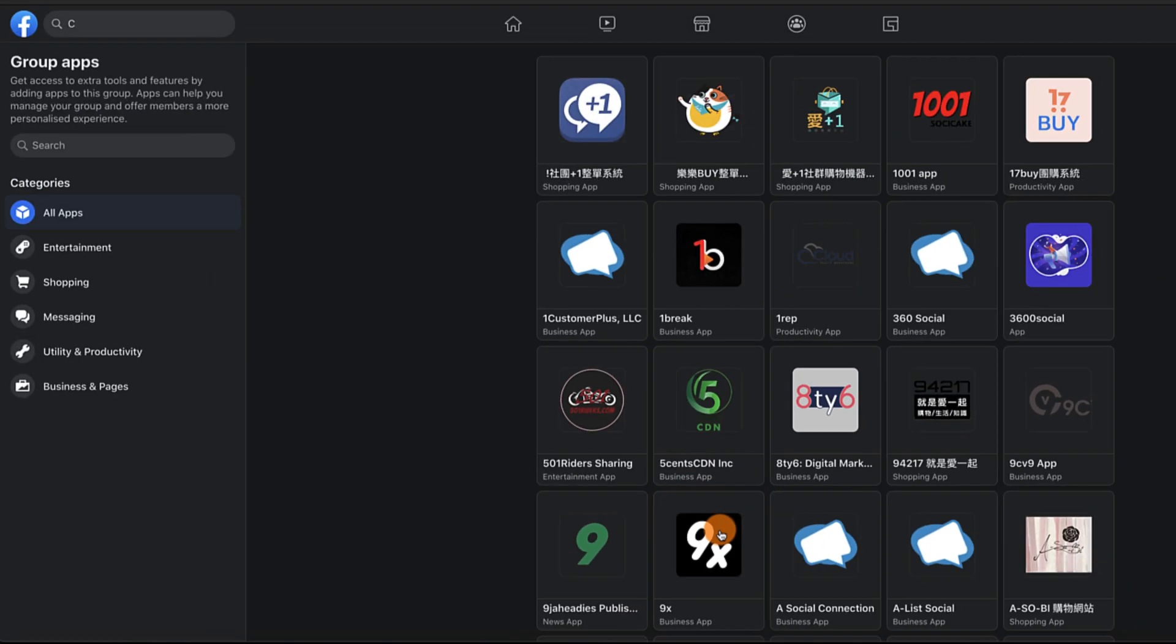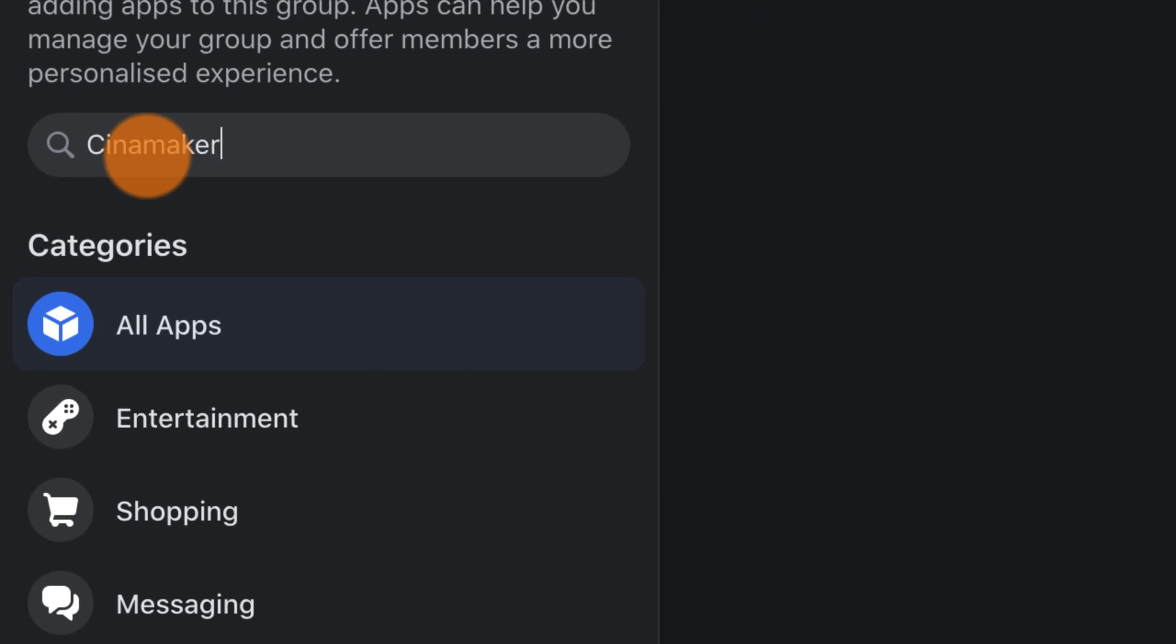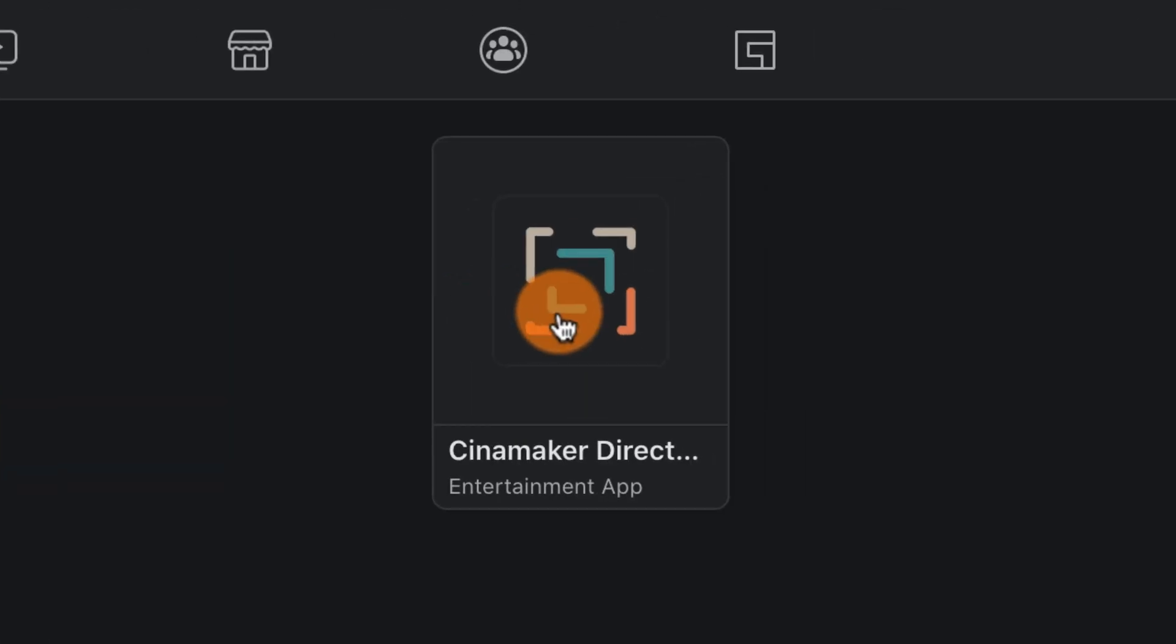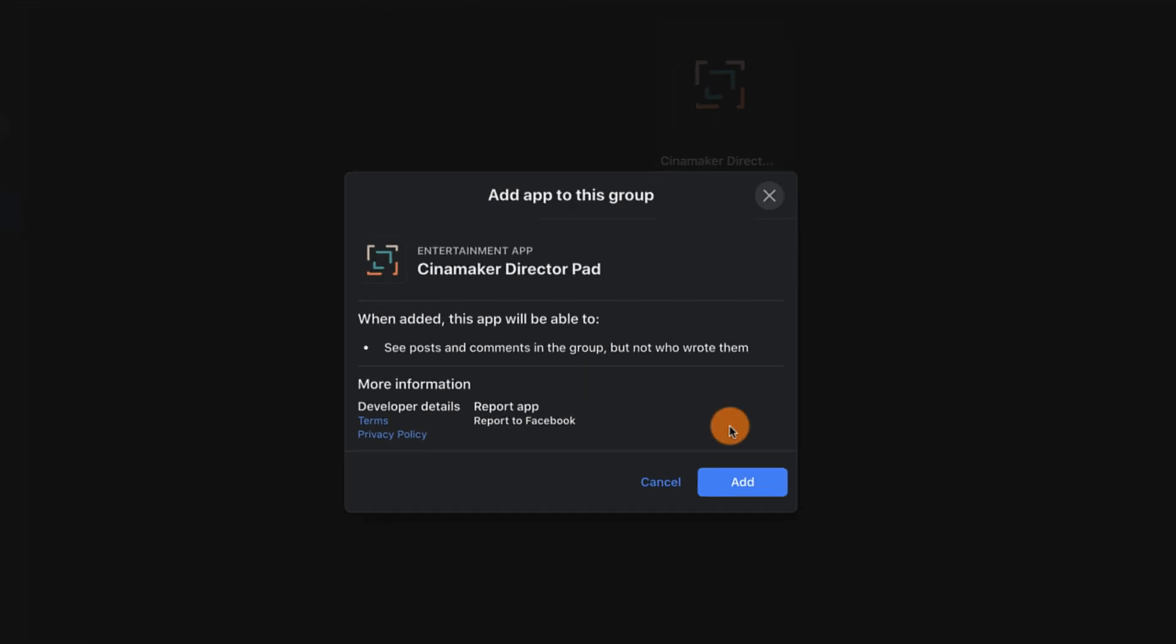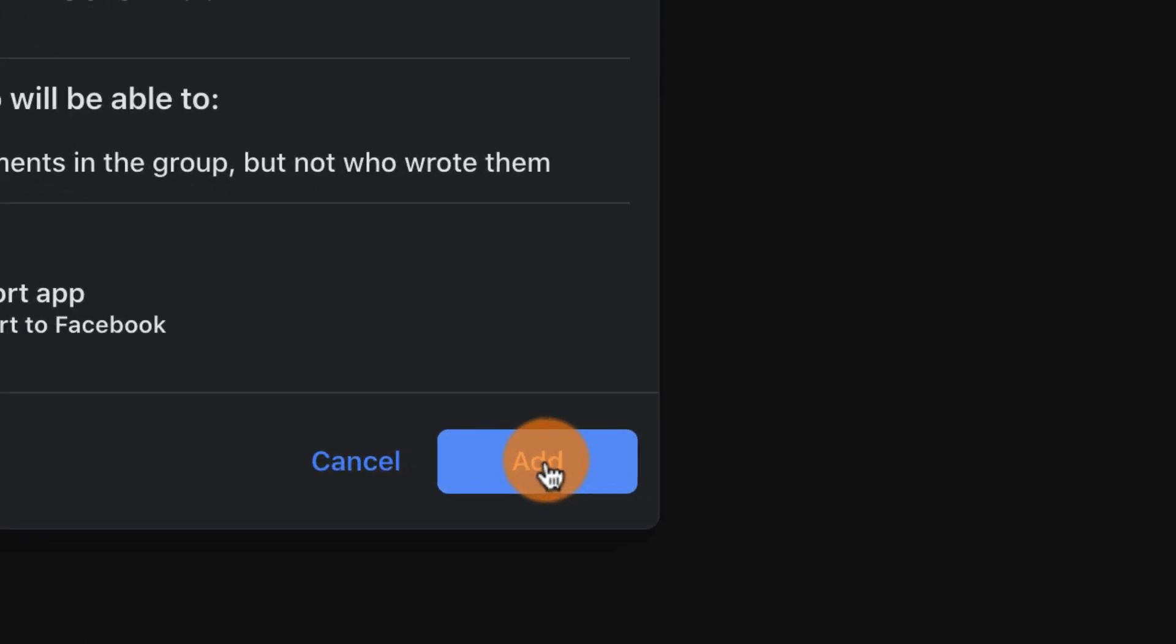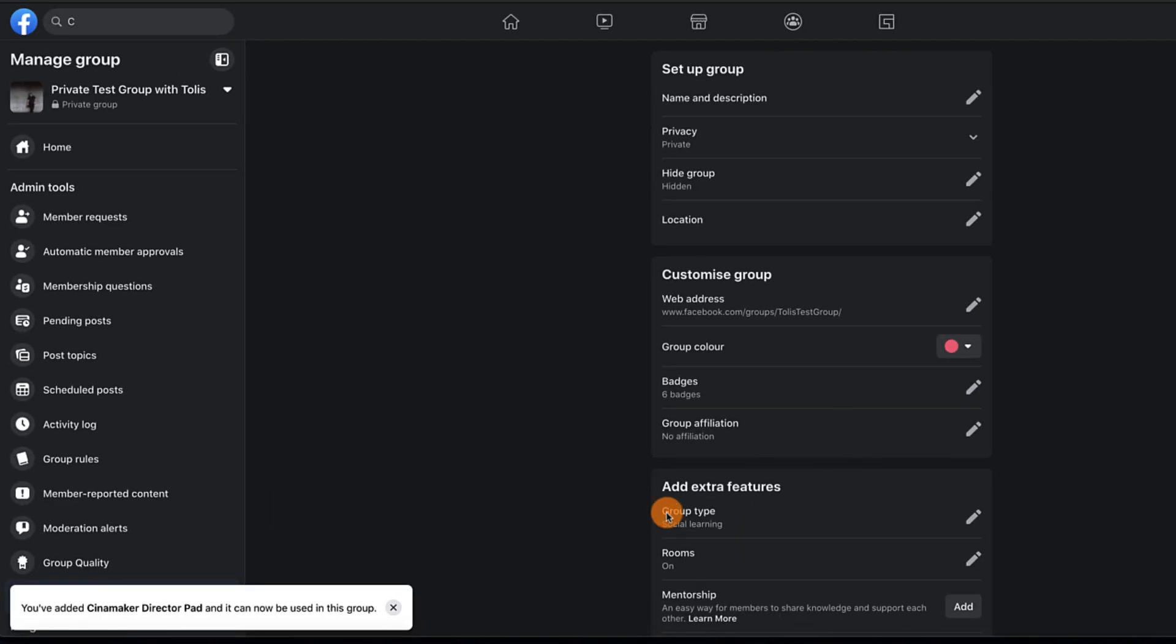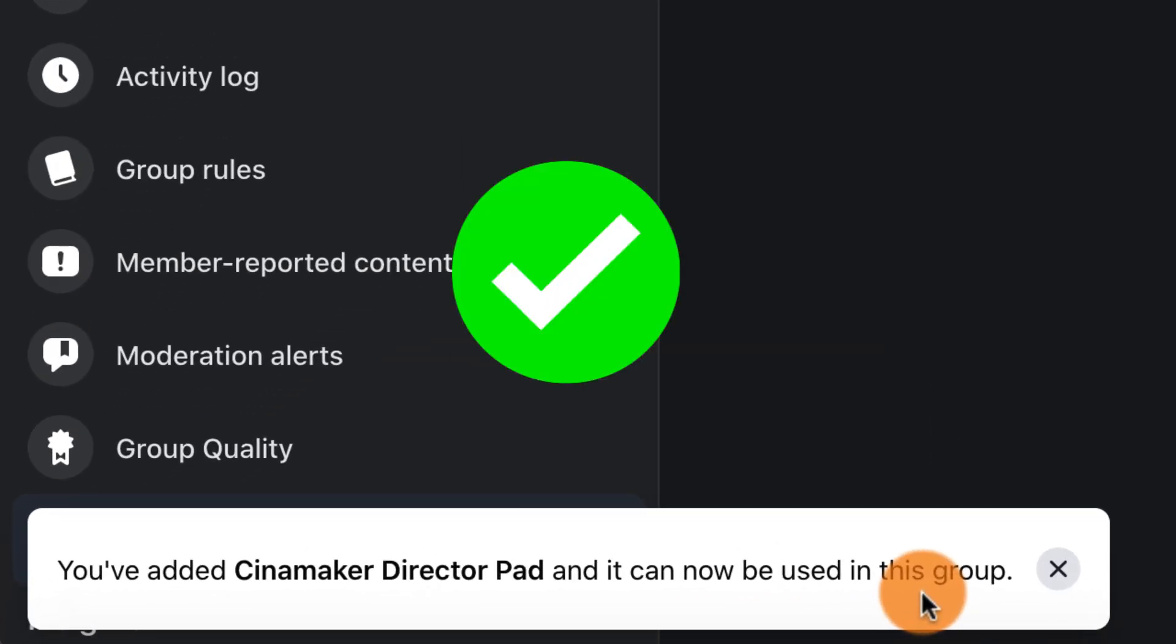Next, search for Cinemaker in the search field. The Cinemaker director app logo will then appear. Now just click on it, then click add, and you should get a notification that says the app has been successfully added to your group.